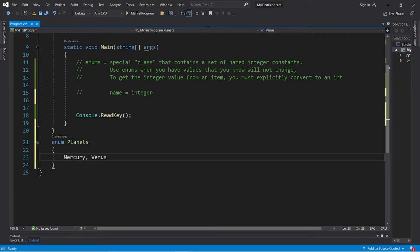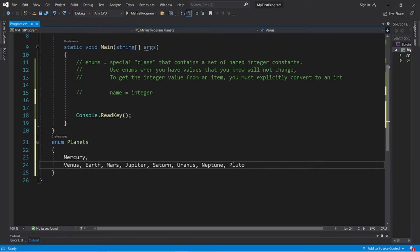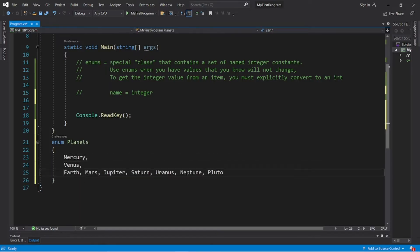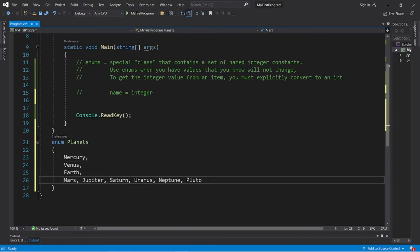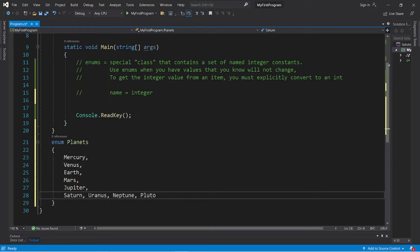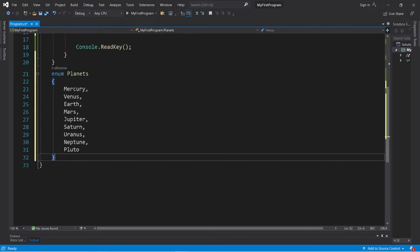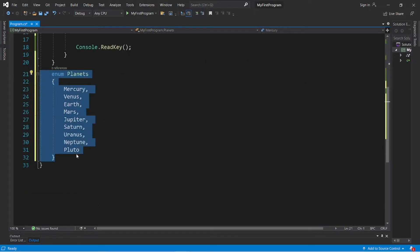So we have Mercury, Venus, Earth, and then just continue on in that pattern. This isn't necessary, but I like to place each of my members on a new line within an enum — I think it's easier to read. We now have an enum of planets.